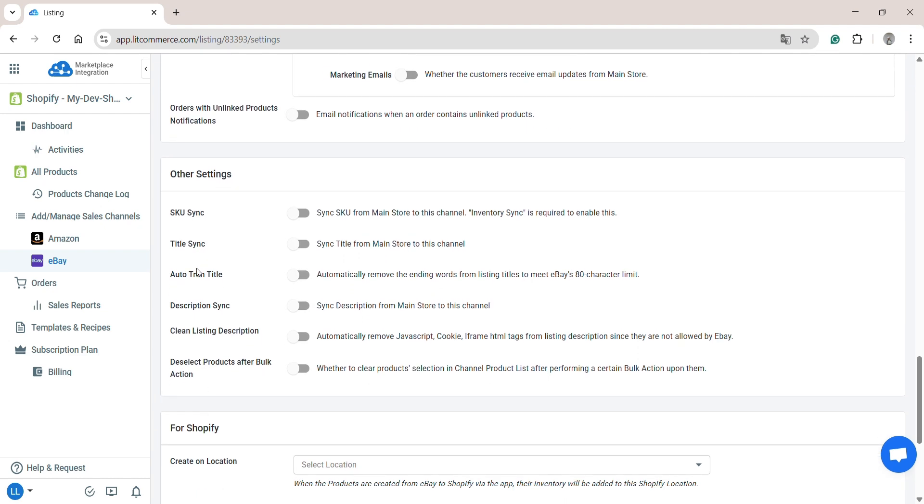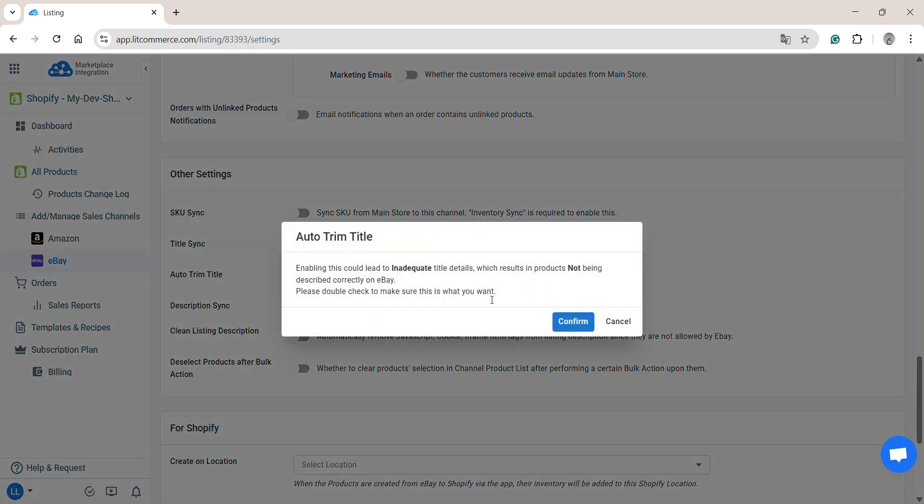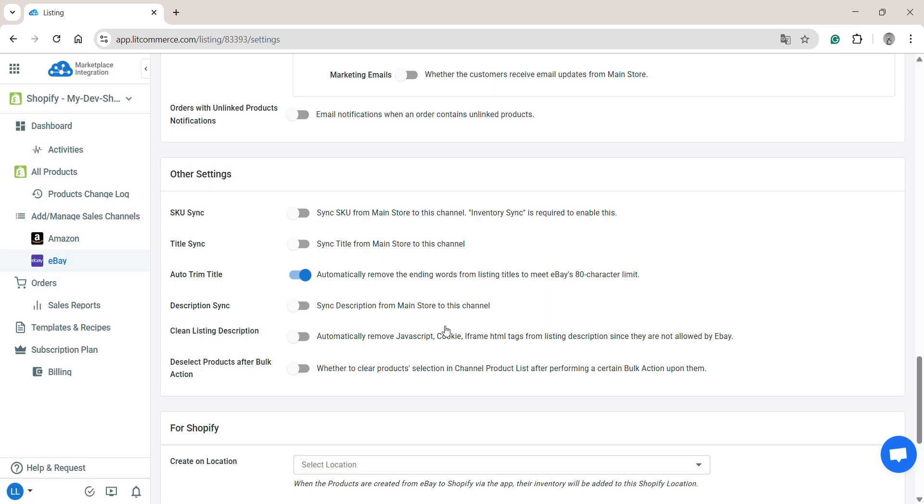Here, you can also turn on Auto Trim Title. This automatically removes the ending words from listing titles to meet eBay's 80-character limit. Or, turn on Clean Listing Description. This automatically removes JavaScript, Cookie, iFrame, HTML tags from listing description since they are not allowed by eBay.